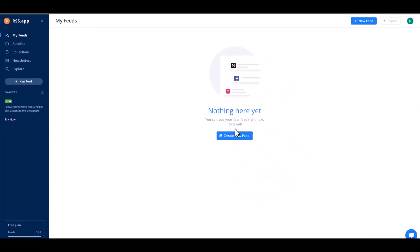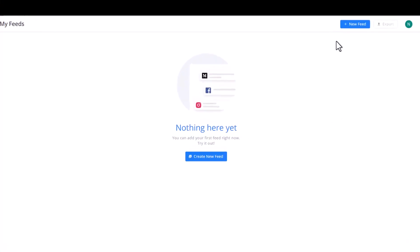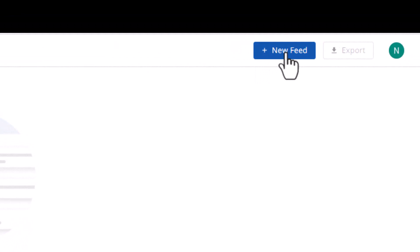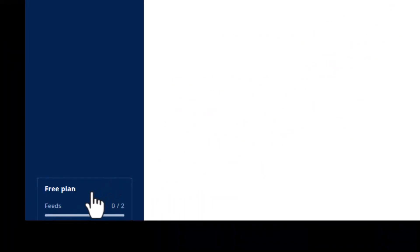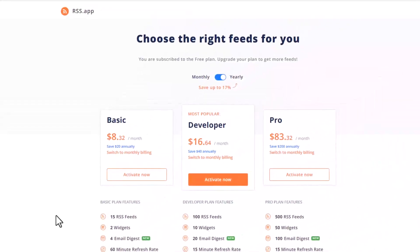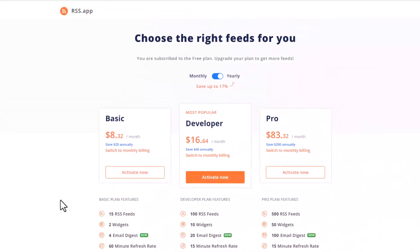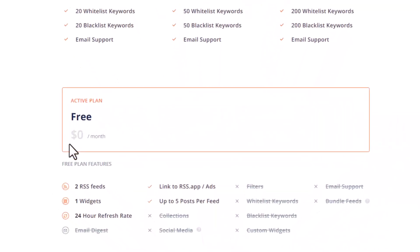After you register, you're going to see this kind of page. In the middle it says create a new feed, or right up corner, create a new feed. In the left bottom corner it says free plan. This is my free plan account.